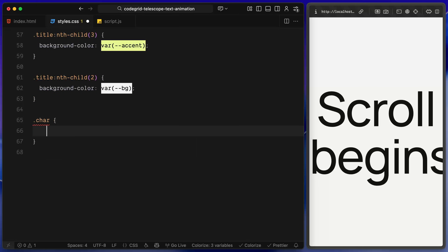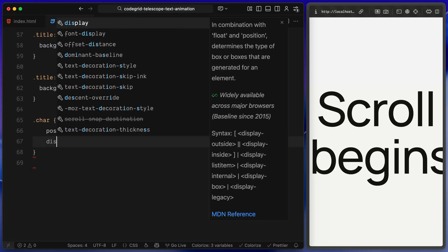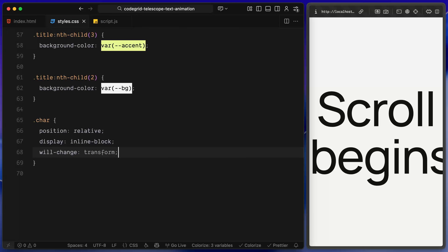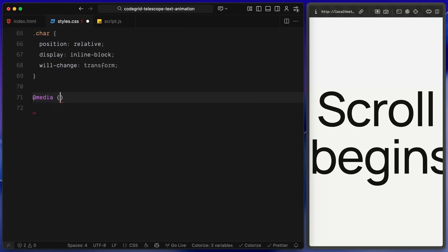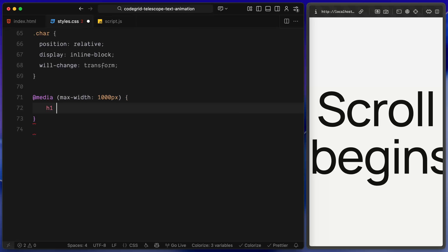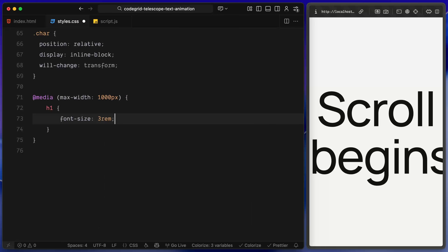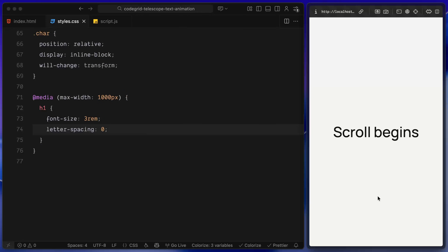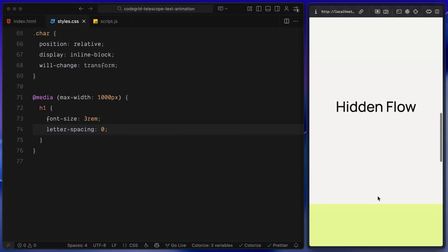Now let's define the 'character' class. This isn't in the HTML directly — it gets applied automatically by SplitText when we split each heading into individual characters. Each character is set as inline-block with relative positioning, and we're using will-change: transform so it animates smoothly when moving in from above or below. Finally, a media query below 1000 pixels drops the heading size and resets letter spacing to 0, keeping titles readable on smaller screens.